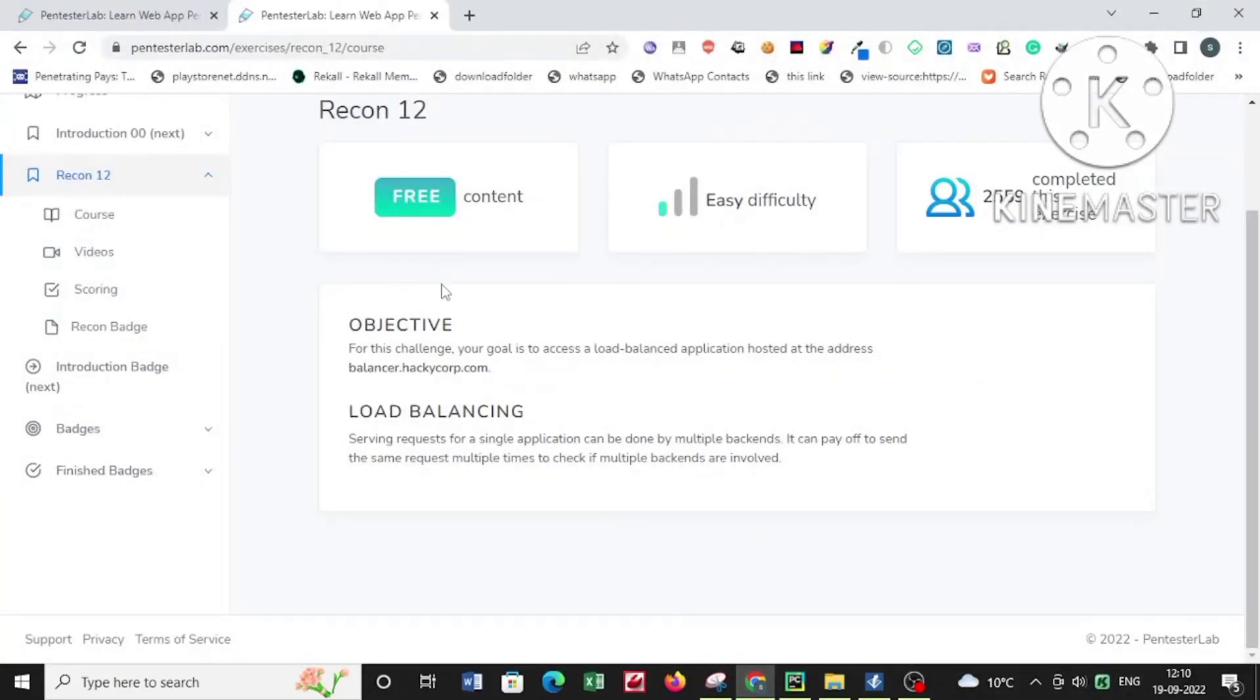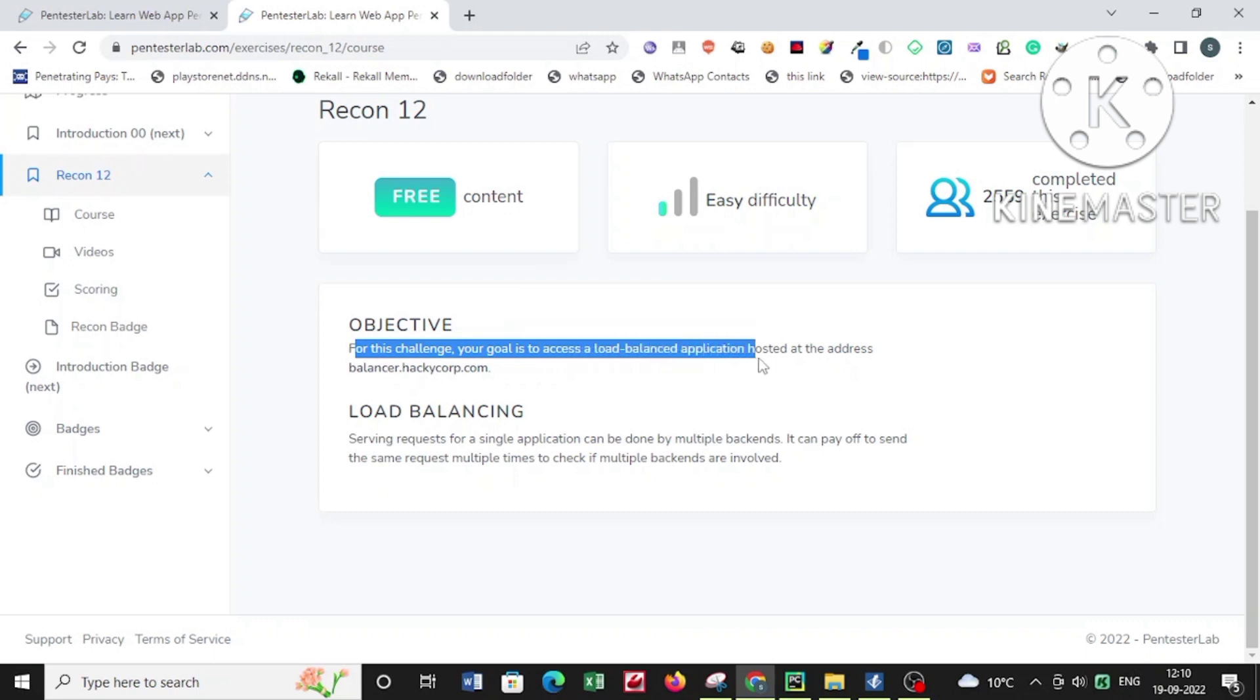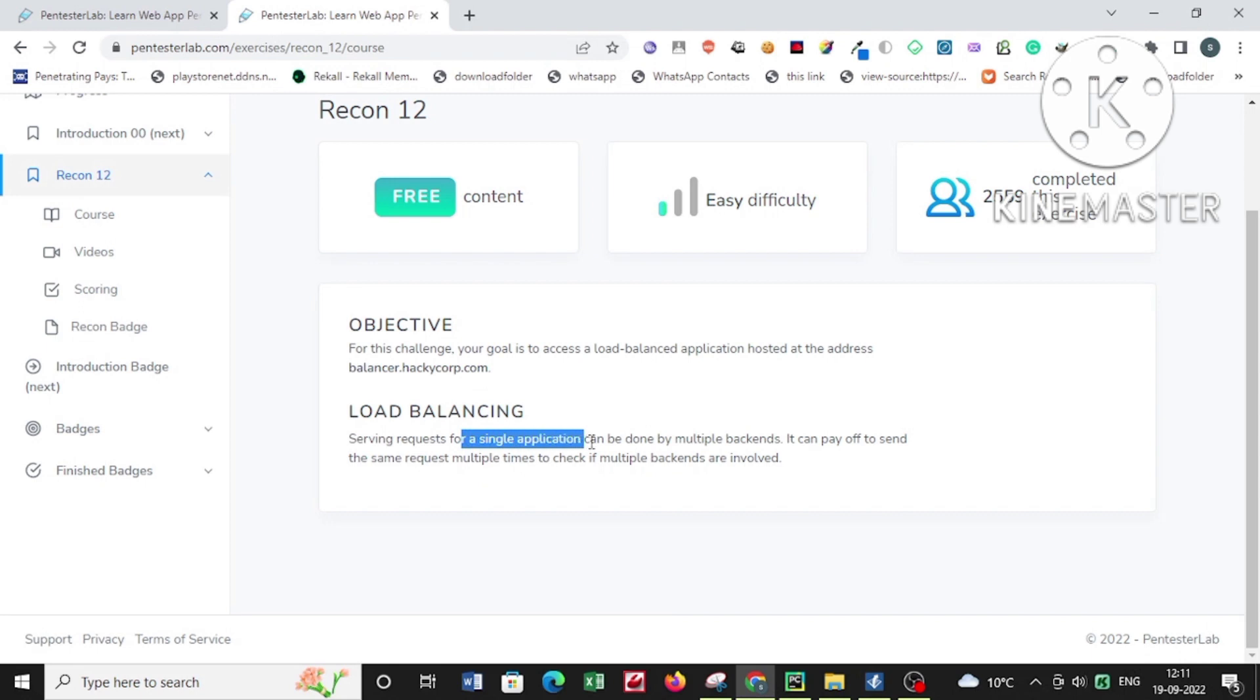Hello out there. Today we are going to take a challenge from Pentester Lab. It is called Recontrol, and in this particular challenge we have to understand the concept of load balancers and their importance in pentesting.